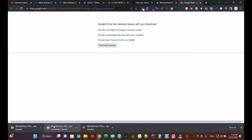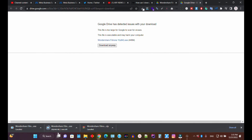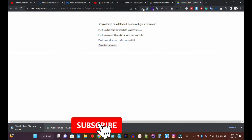In this case, since we have Filmora 12, we're going to uninstall it and then install the Filmora 11 setup. Once we install Filmora 11, we can easily use it since we have already purchased a Filmora 11 license.